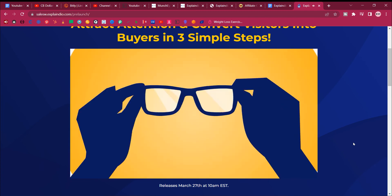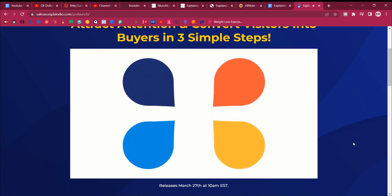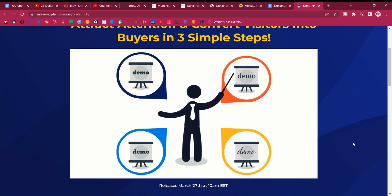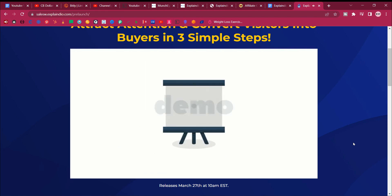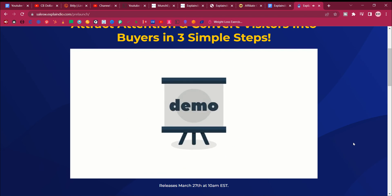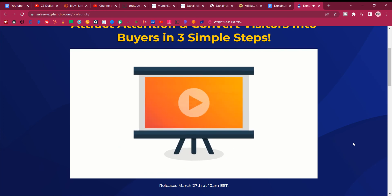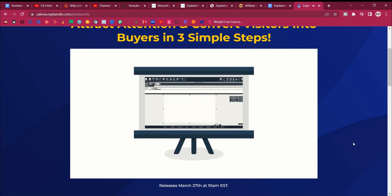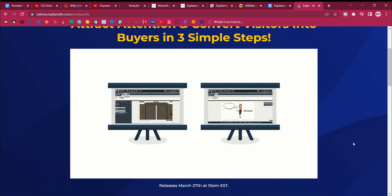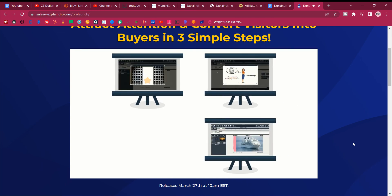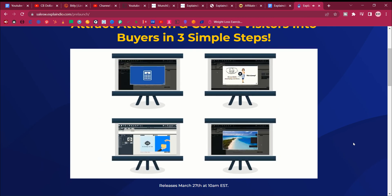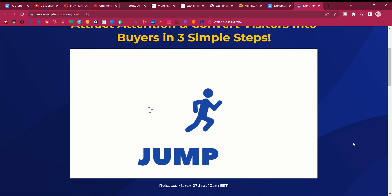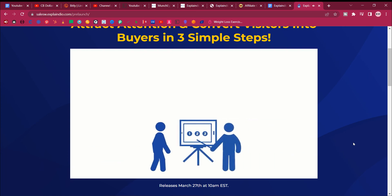What you're about to see is four short micro-demos. In this demo, I'll show you how easy it is to create your next 2D and 3D video, a doodle animation video, a full motion video, and an explainer video. So, let's go ahead and jump right in.